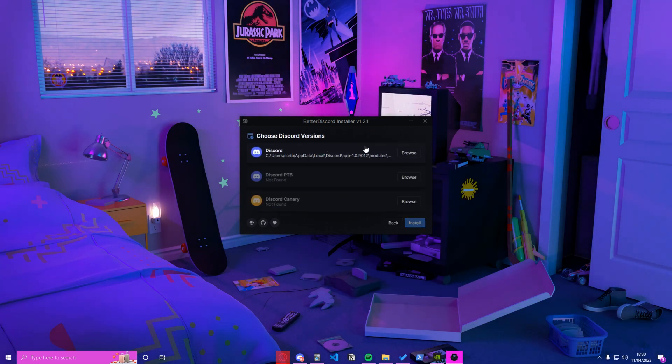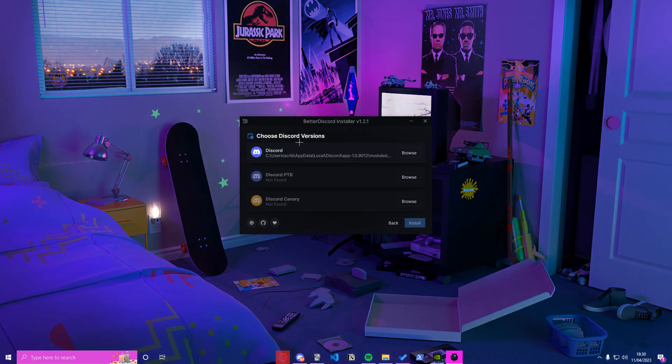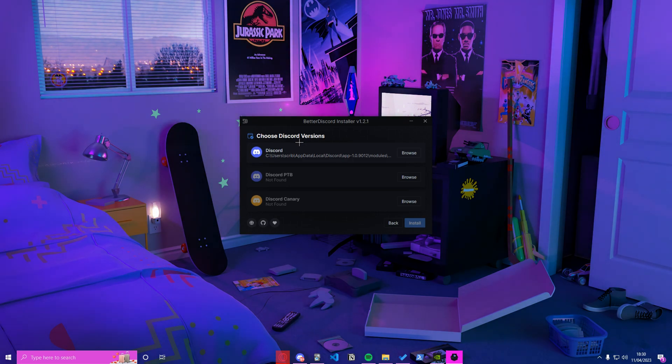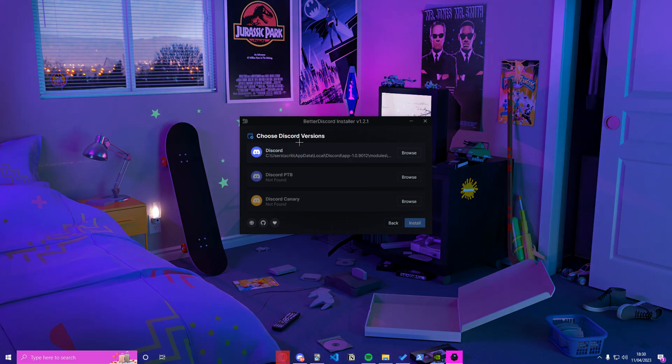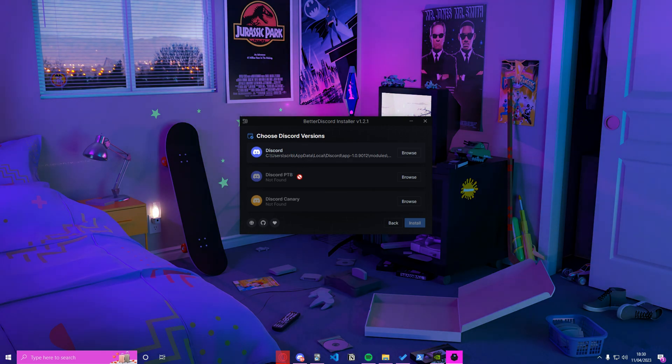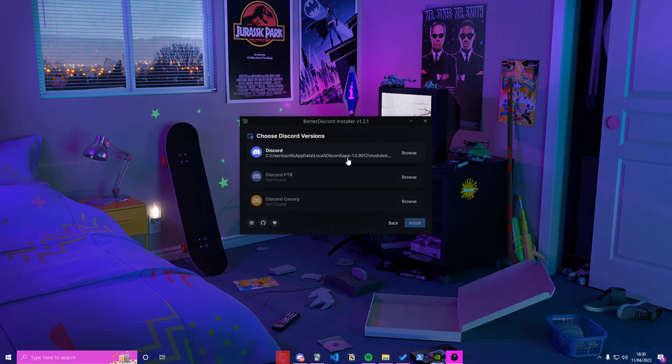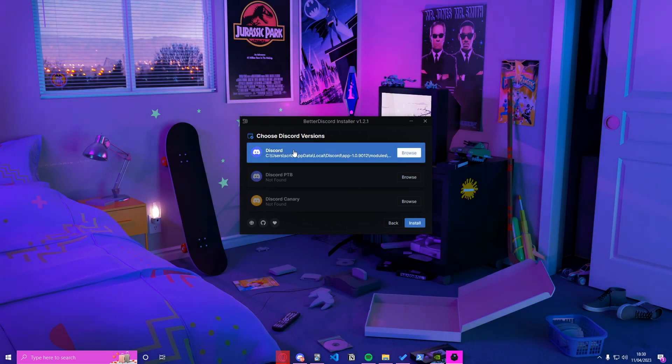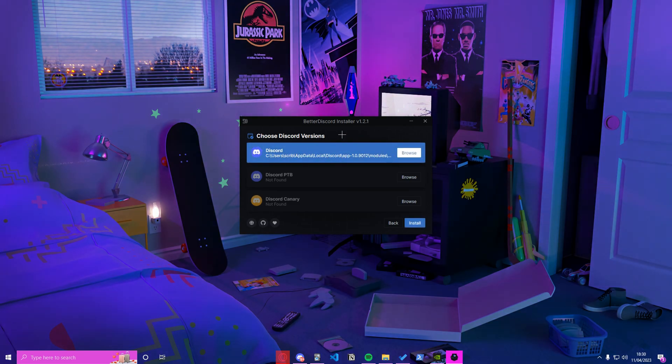Just check this box, press next, choose the first one, install BetterDiscord, next. And then you want to select the Discord version you have. Most people who are installing this are probably new to Discord tweakers. They don't really use Discord in this kind of way, so they wouldn't really have PTB or Canary.